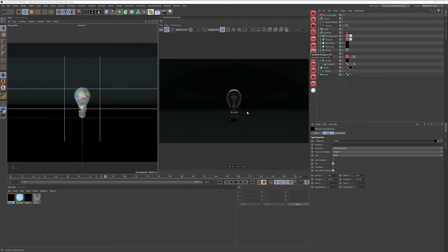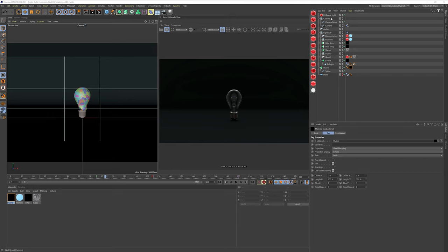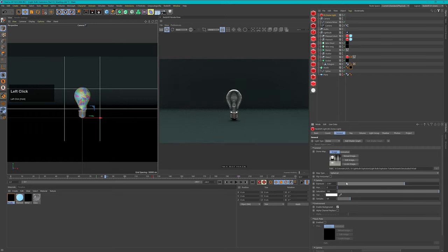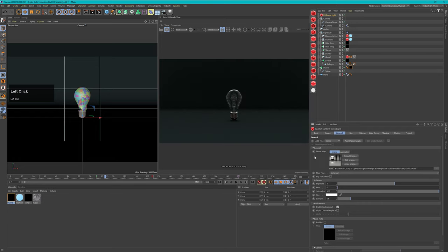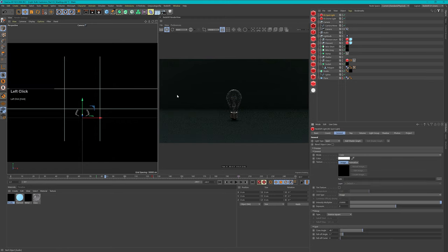Now let's add some lights to our scene. First of all I want to add a light that will light up my whole scene a little bit more. I could use my dome light to do that, but I don't want to because I want more control. Just changing the exposure of the dome light doesn't create a nice look, so let's leave it on one and use another light — in this case a spotlight.